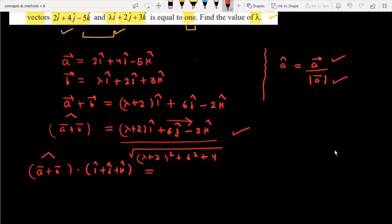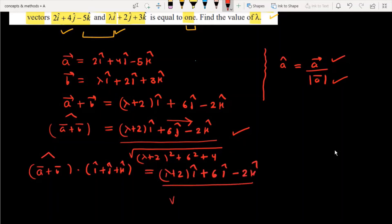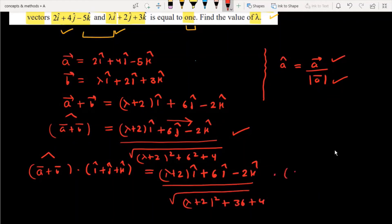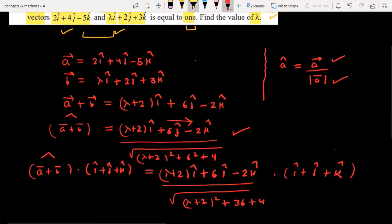When we do that, it becomes: (lambda plus 2)i plus 6j minus 2k, divided by the square root of (lambda plus 2) squared plus 36 plus 4, dot product with i plus j plus k. I expect you understand this so far; now we need to calculate further.